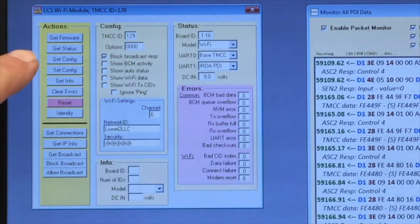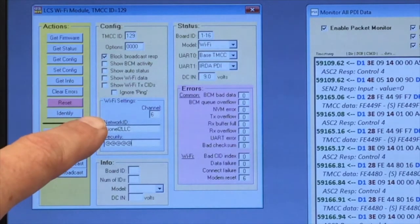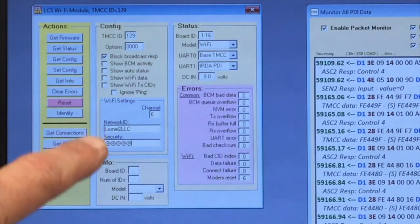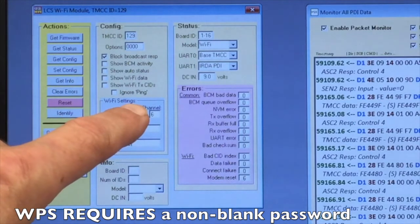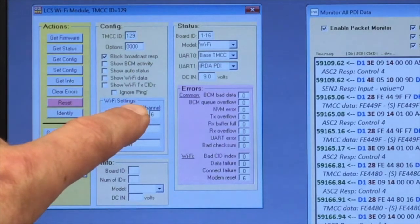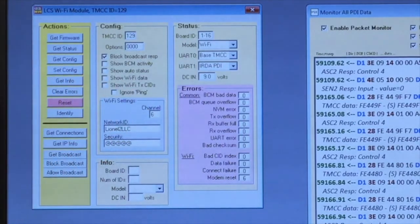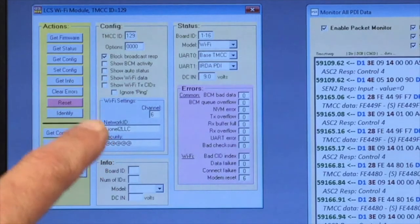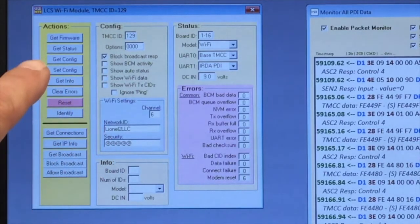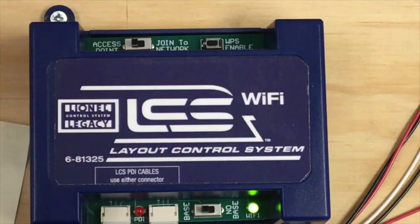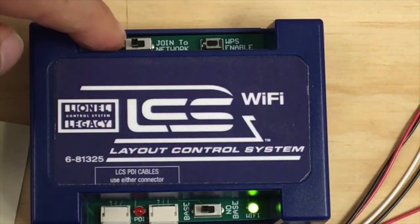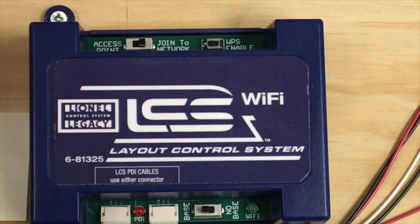The channel setting does not matter when you are joining another network. Once you've keyed that in, go ahead and press set config and then throw the switch to join to network.